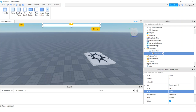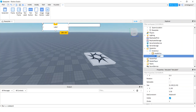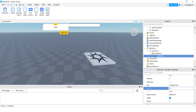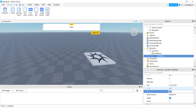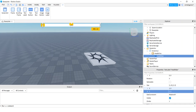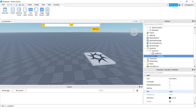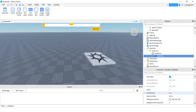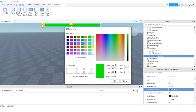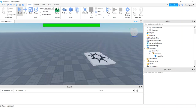On the HealthFrame I'll add a TextLabel — this is going to be the adjustable bar itself, so I'll call it HealthBar. Under Size, set X to 1 and 0 so it's 100% of the frame's width, and Y to 1 and 0 so it's 100% of the height — basically the entire frame. Clear out the label text since we don't need it, then go to BackgroundColor3 and make it green.